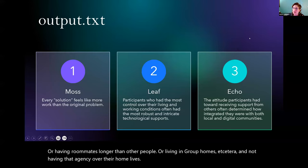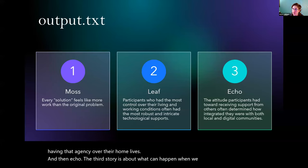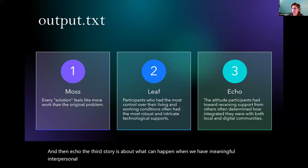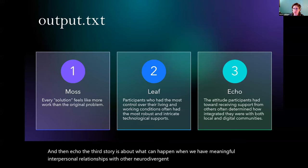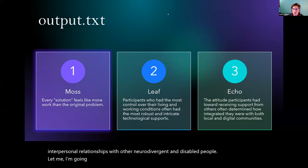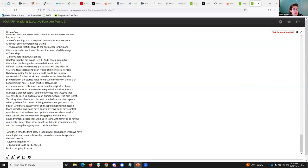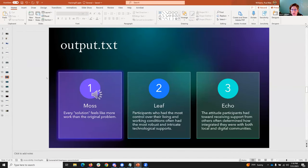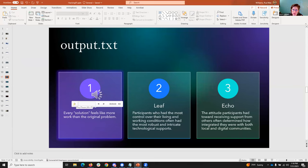And then Echo, the third story is about what can happen when we have meaningful interpersonal relationships with other neurodivergent and disabled people. I'm going to do this because I bet it's not going to work. I'm going to do it this way because I feel like I don't trust it to work any other way. So we're going to play Moss's story now.